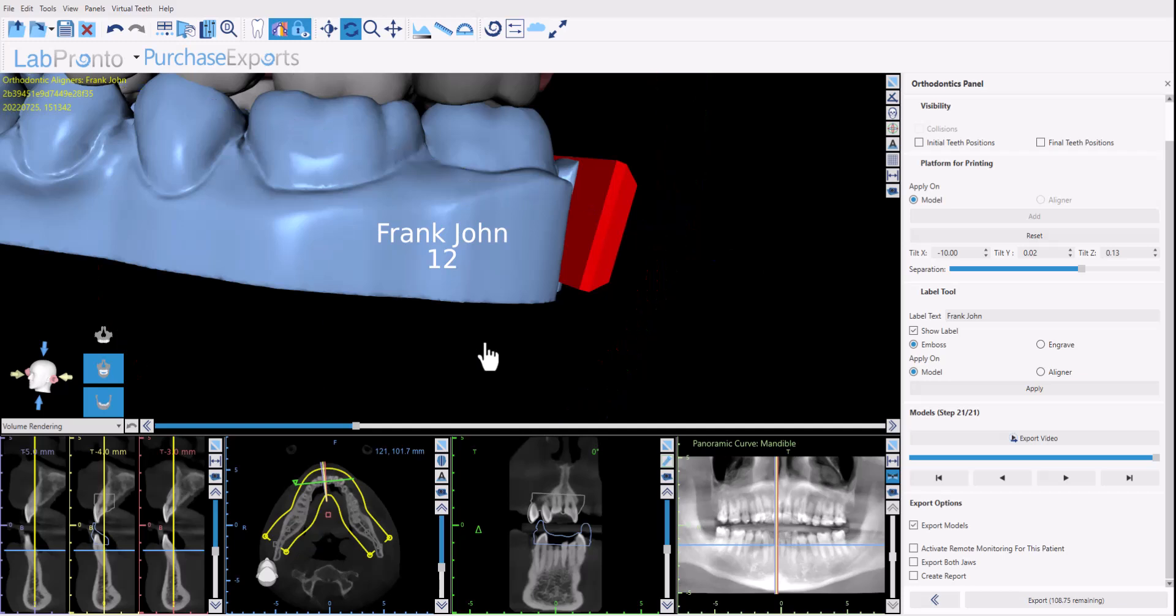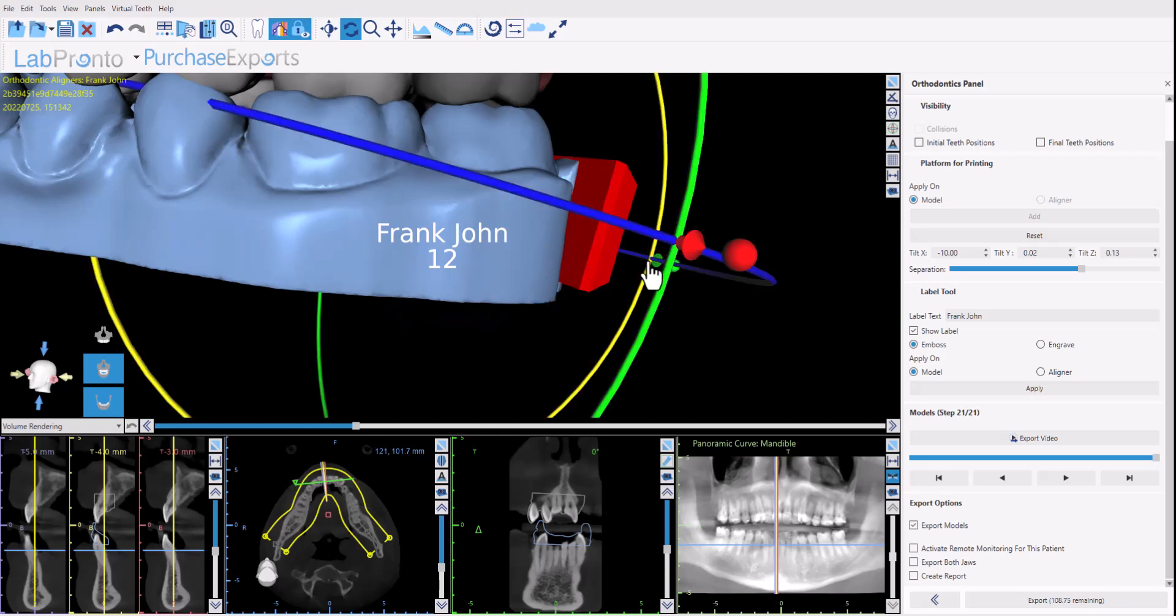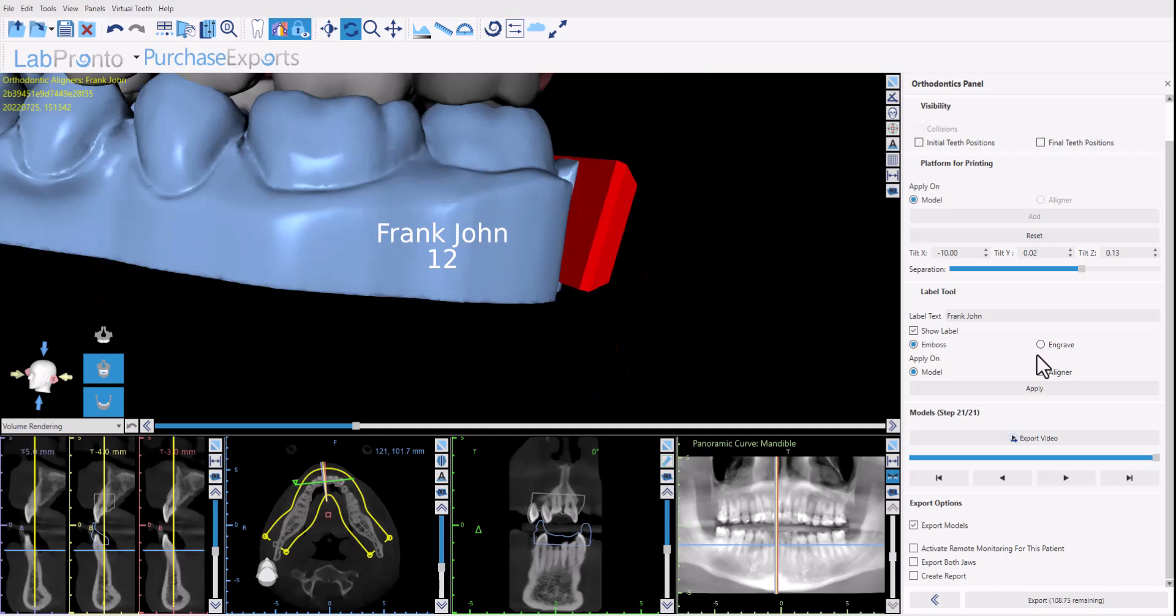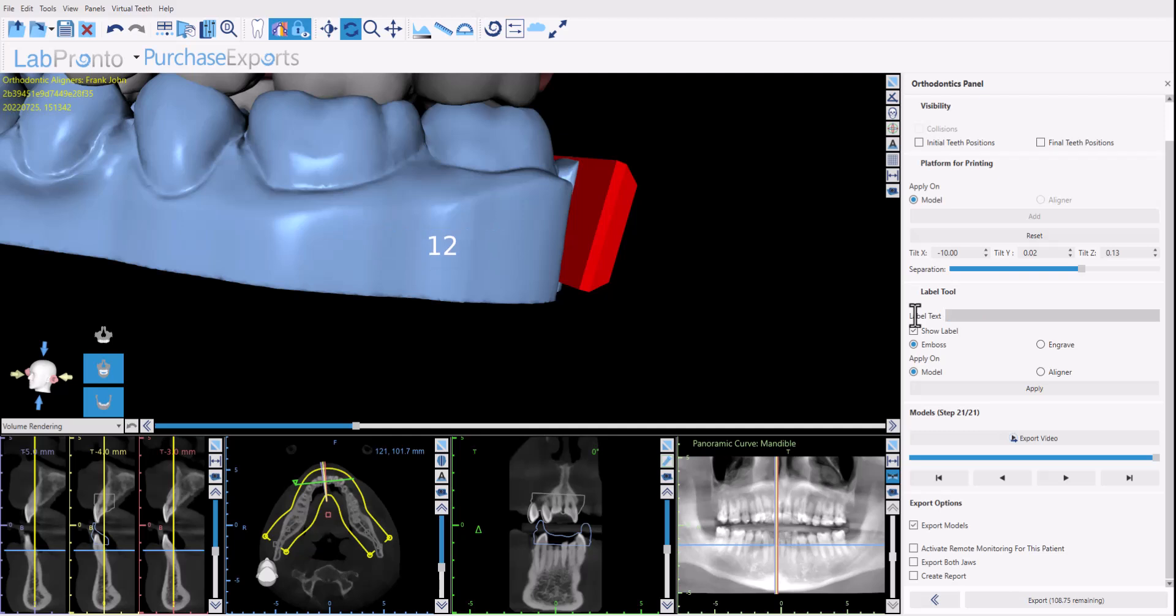Now you don't want to put the text very close to the edges because it might affect the actual printing. So you want to make sure there's a bit of space to any relevant edge. You have the option here either to emboss or engrave the text. You could change the text here if you don't want any text and you just want the model number, just delete the text.